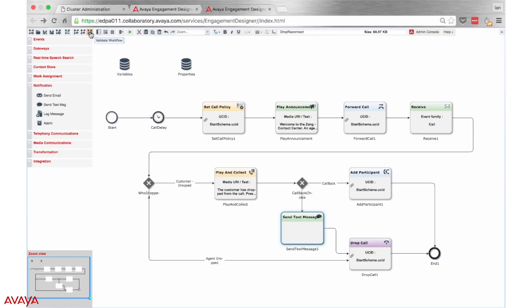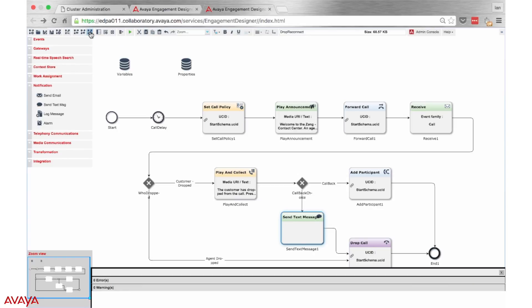Once we have received the confirmation that there are no errors in our design, we can go ahead and deploy this snap-in through the very same engagement designer interface.